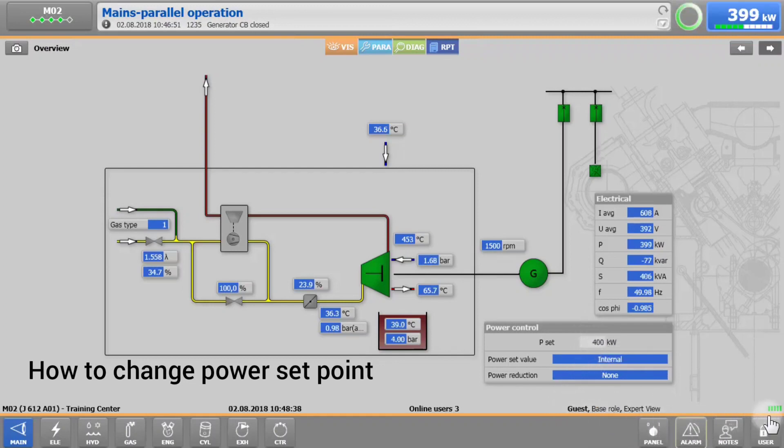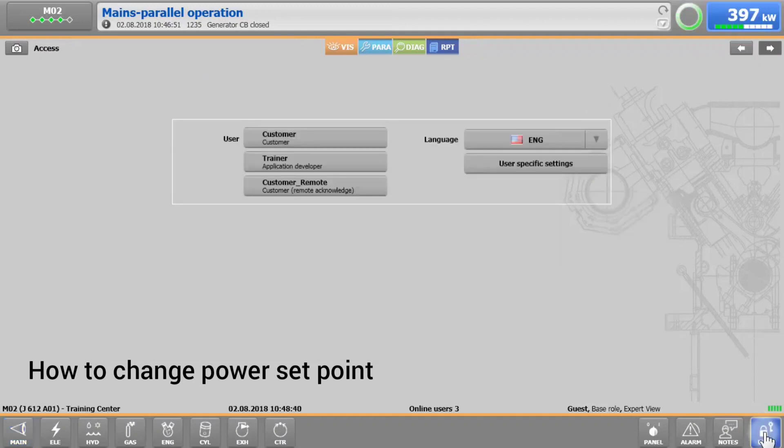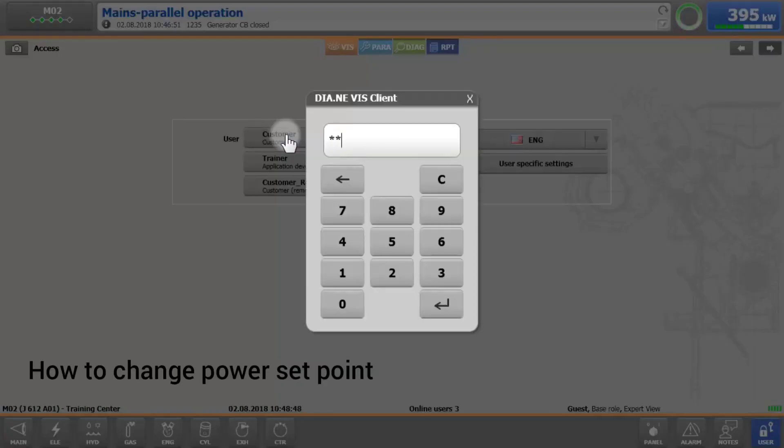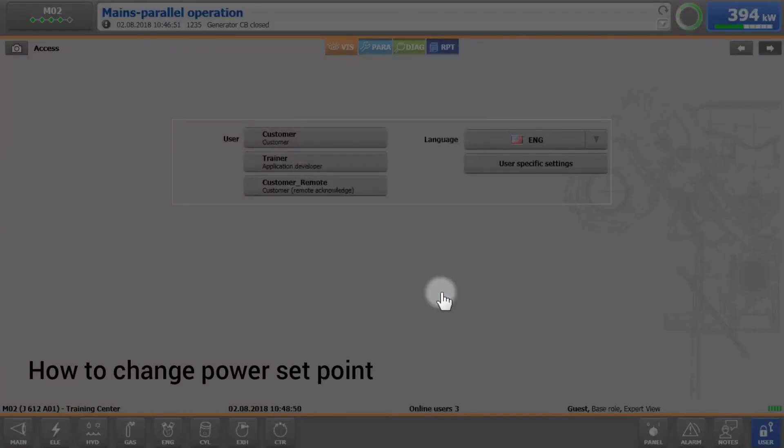First of all, switch to User in the bottom right corner of the DianX-T4. In the new screen, choose your local user and enter the customer code followed by the Enter button.